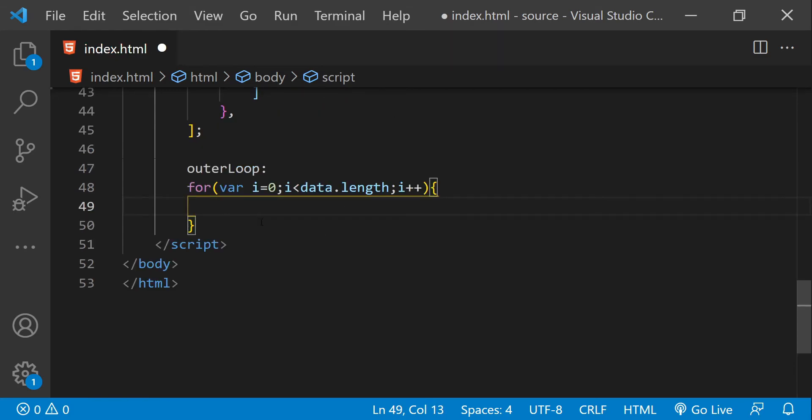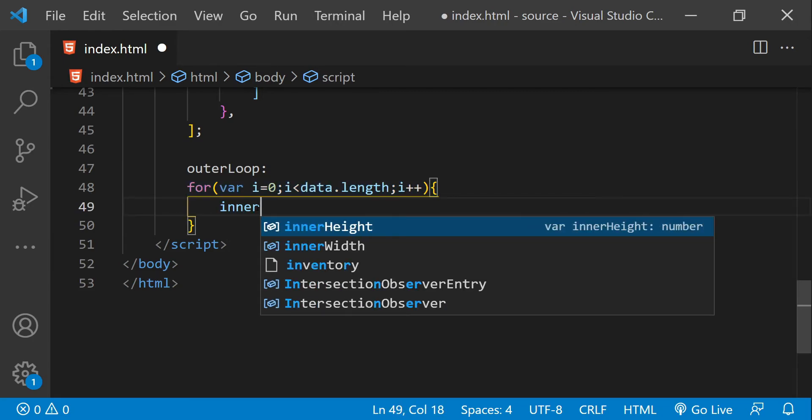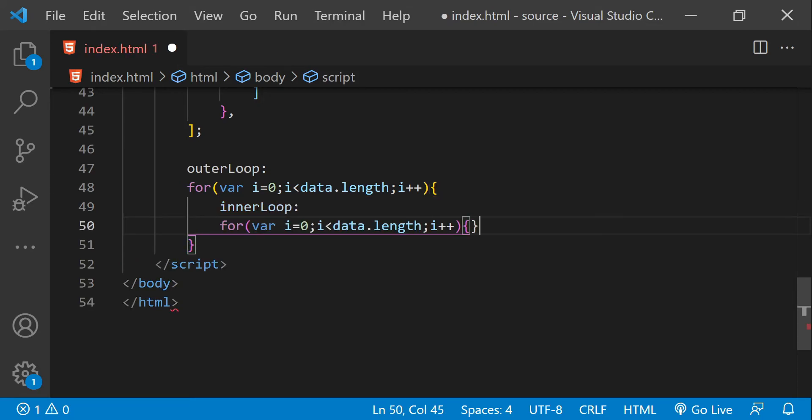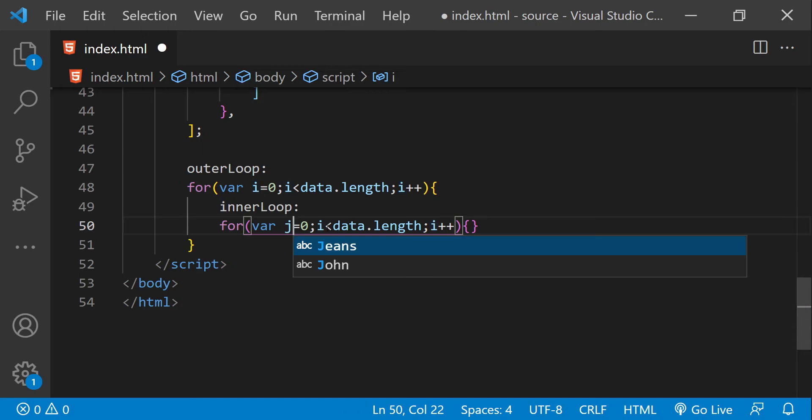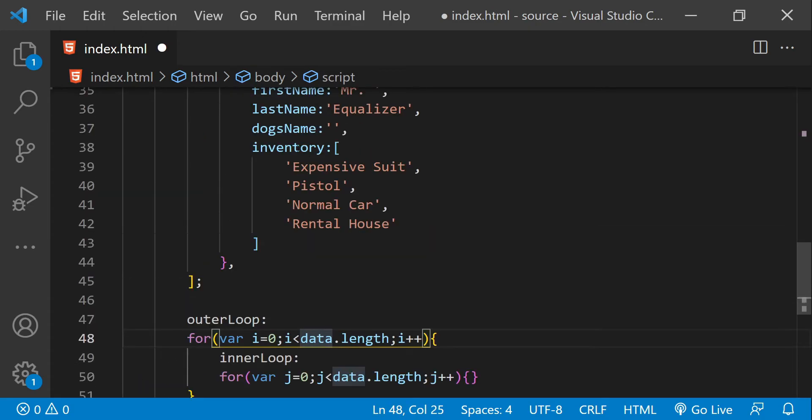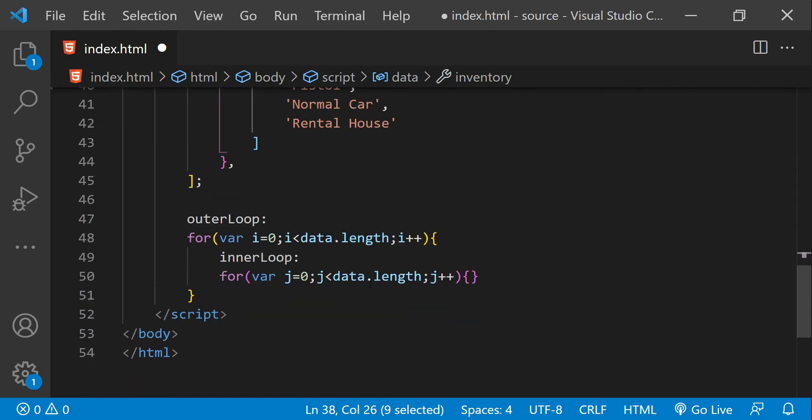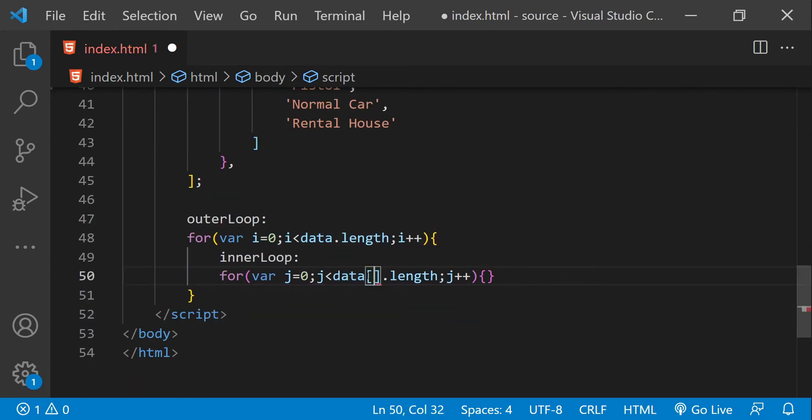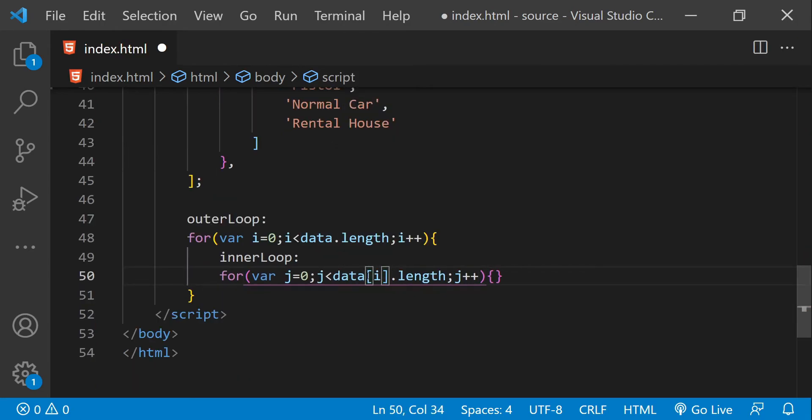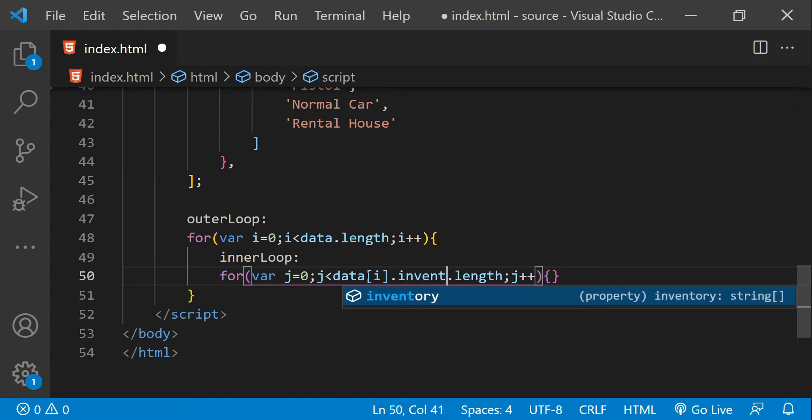Within this outer loop, I'm going to create an inner loop. So I'm just going to copy this one. But first, let's write the name of the label which is going to associate with the inner loop. This is our inner loop. And then instead of i, we need to use a different variable. So let's use j and then we are going to iterate over the inventory collection. So data i dot inventory dot length.